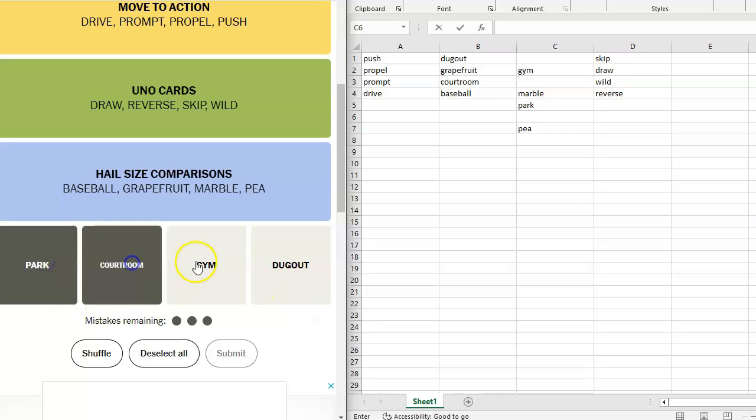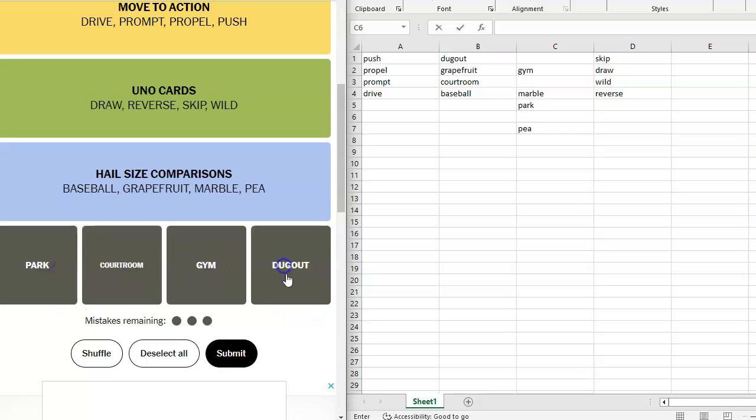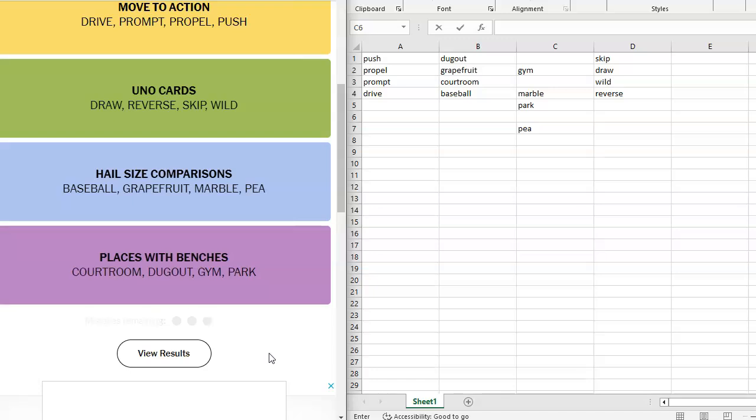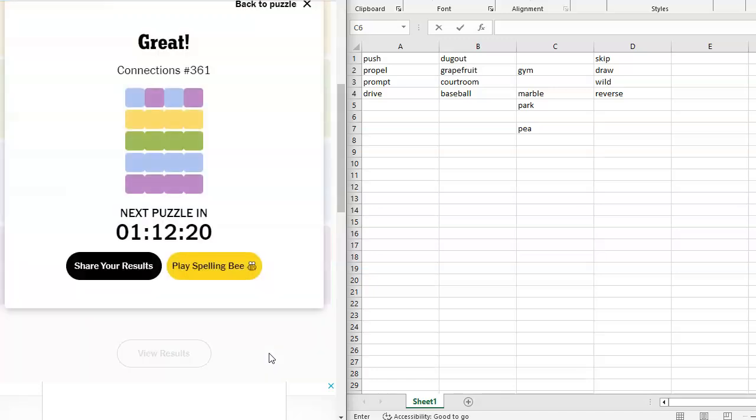Park, courtroom, gym, dugout. What? I don't know. Park bench, courtroom bench, gym bench, dugout. I think these are places that have benches. Places with benches. Oh. All right. Okay. We got it done.